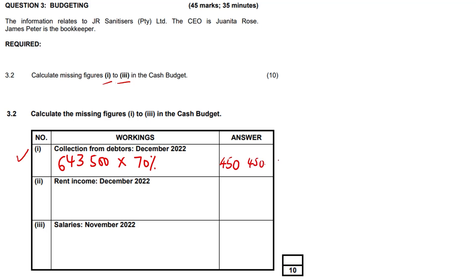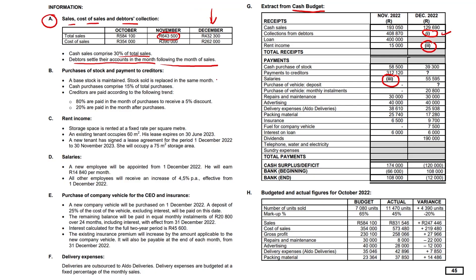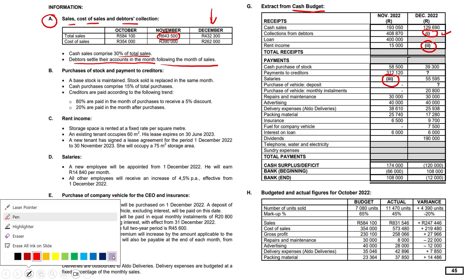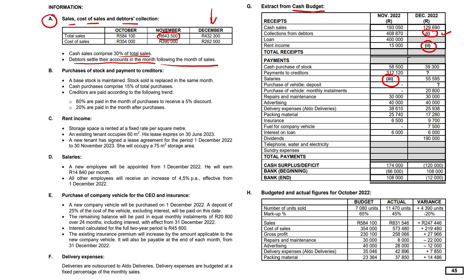That takes care of the first question. The second is the rent income for December. On the surface it doesn't look too difficult, but let's go in search. Rent income — let's change colors and go with a dark purple. Number two is the rent income we're in search of.